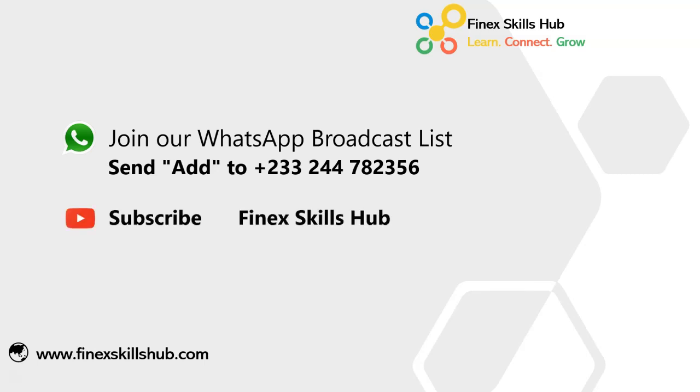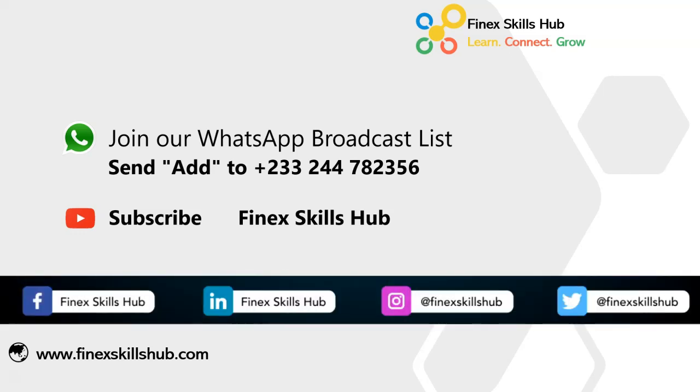You can also visit our YouTube channel, Finex Skills Hub. All our old videos are here. Please subscribe for notification of new videos or connect with us on any of these social media handles. Thank you so much for watching.